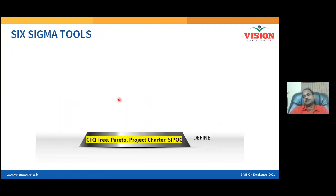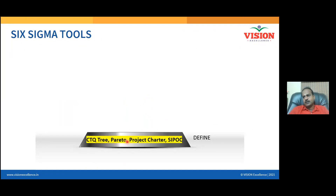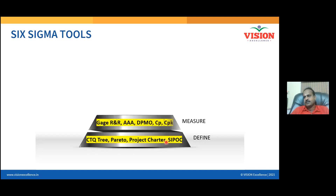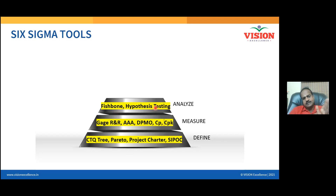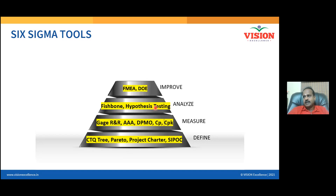In the Define phase, we teach CTQ, Pareto, project charter, and SIPOC. In the Measure phase: Gauge R&R, attribute agreement analysis, DPMO, and Cp/Cpk. In the Analyze phase, starting from simple tools like brainstorming, Y-Y analysis, and fishbone diagrams, we take you up to hypothesis testing — including z-test, t-test, proportion test, chi-square test, and ANOVA.